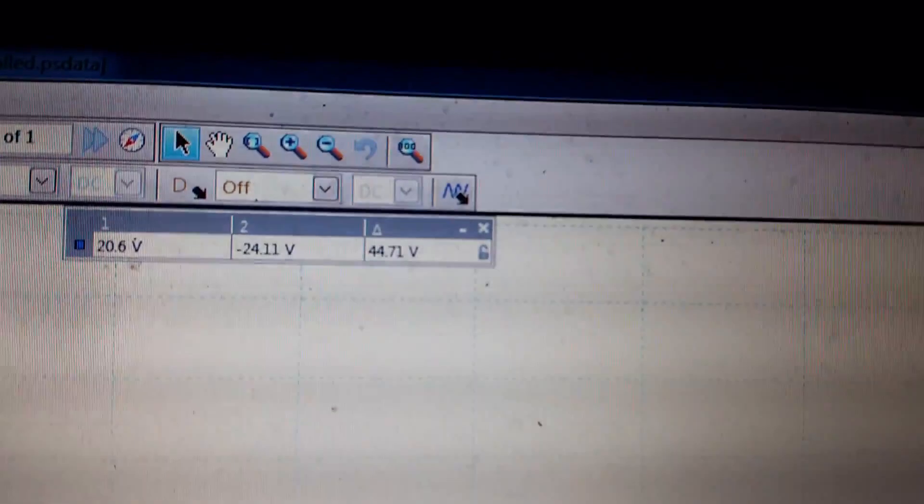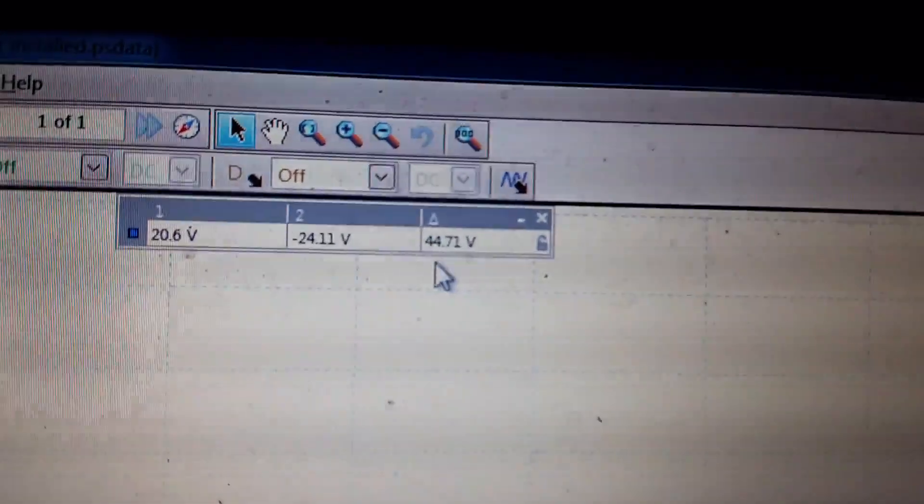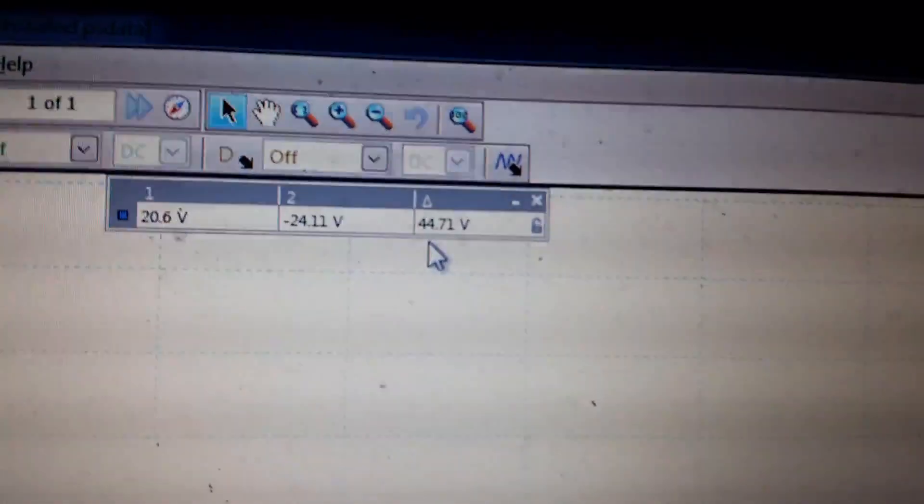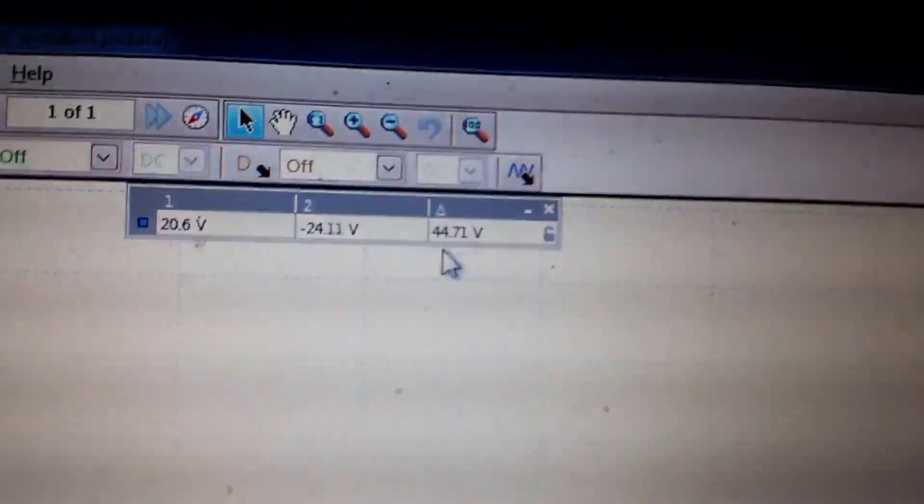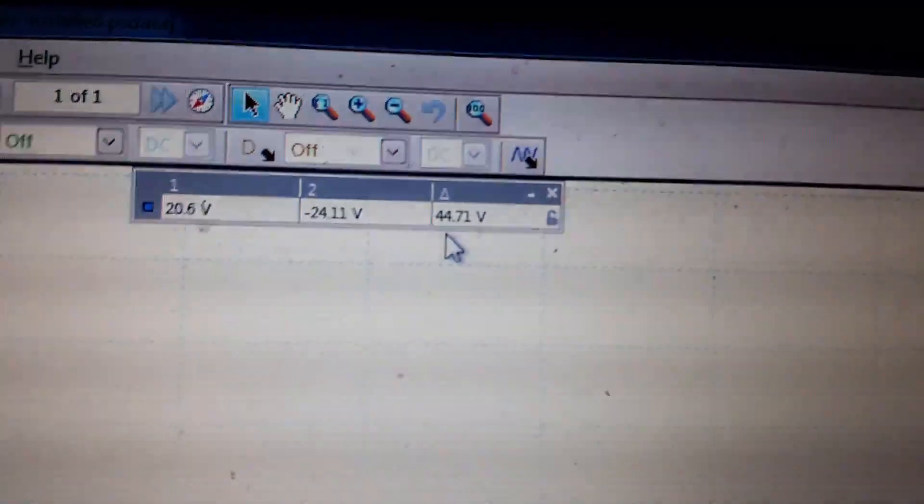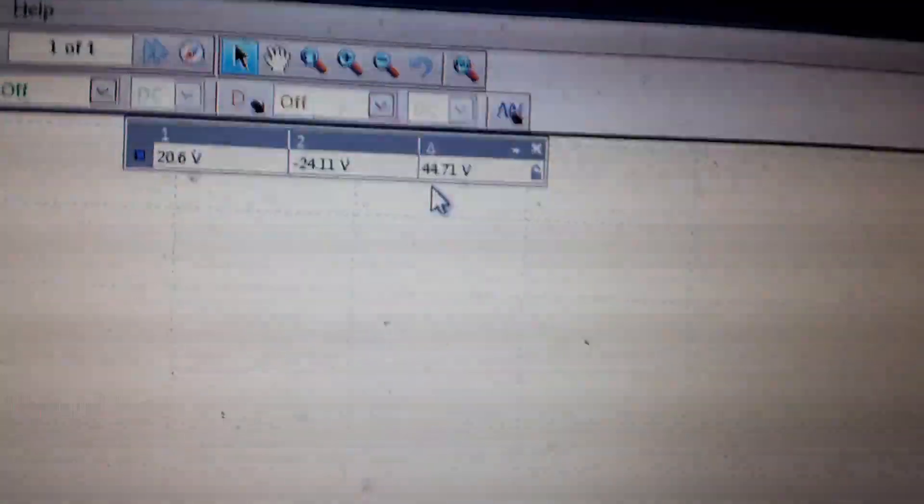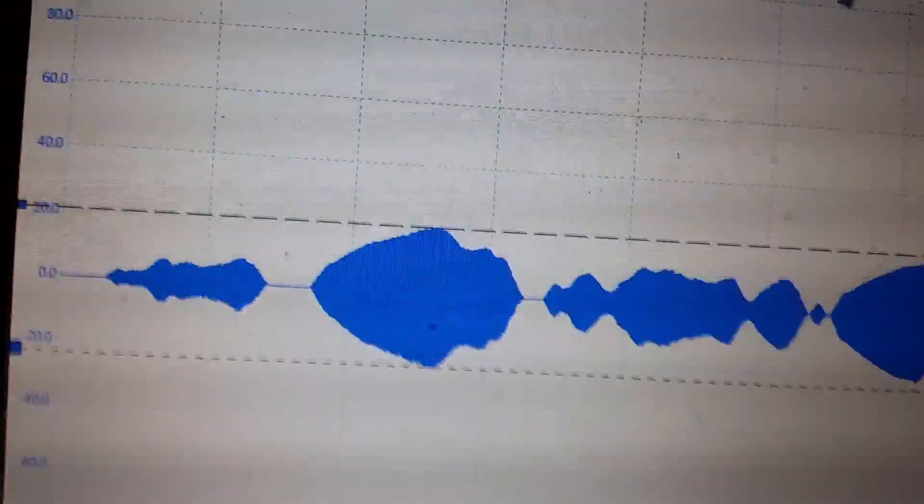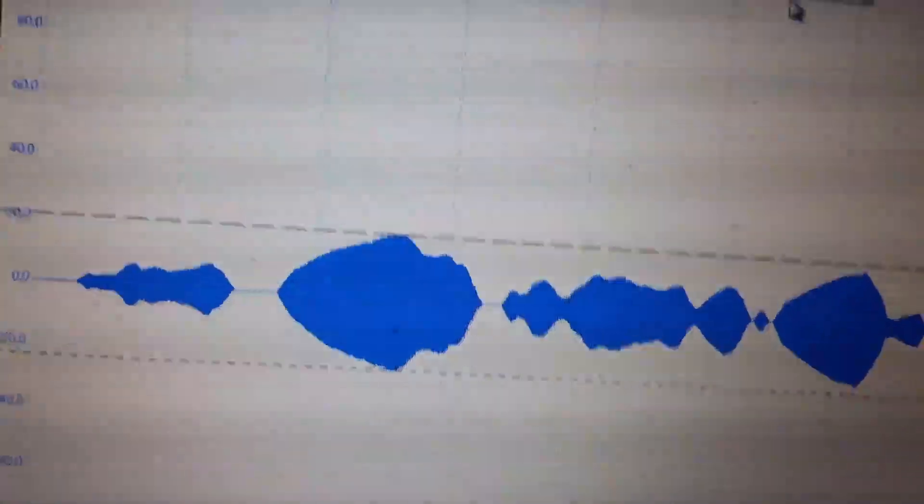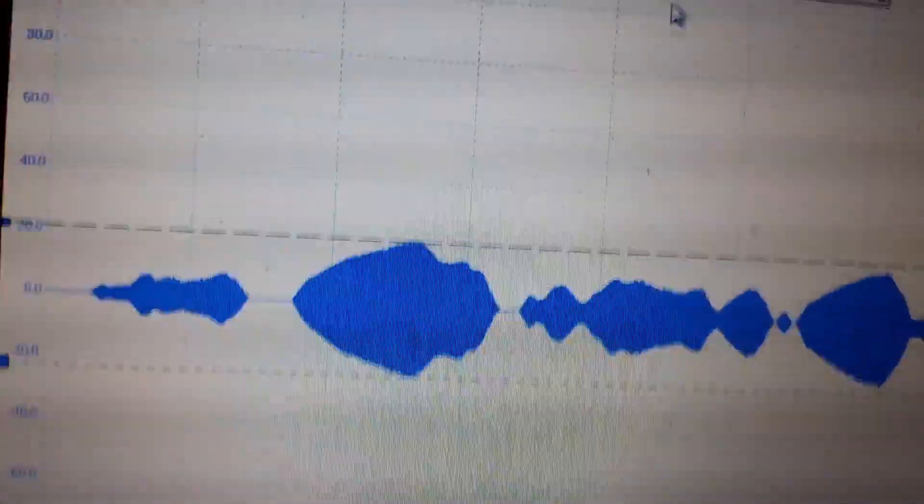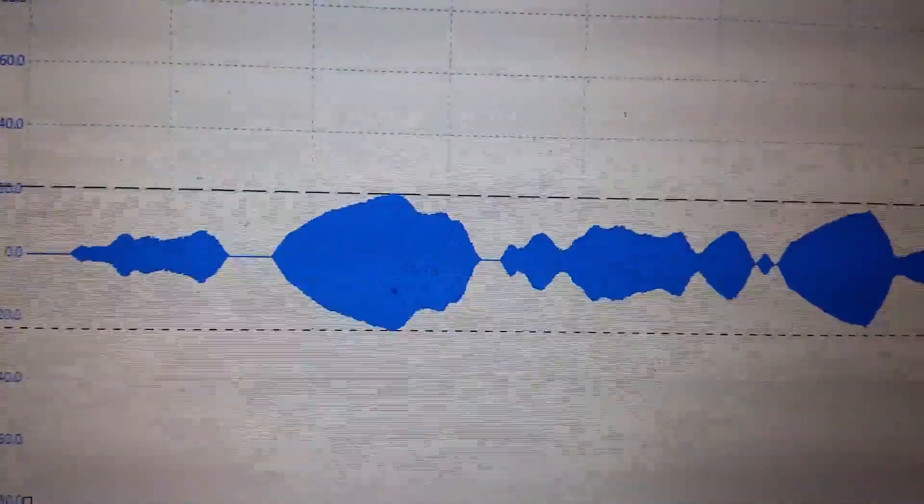All right, let's see what our peak-to-peak is. Wow, look at that. Peak-to-peak, positive, negative, over 44 volts, 44.71 volts. That's a heck of a lot better. It's way bigger. And then if you look here, if you zoom in, there's another nice feature of this scope.